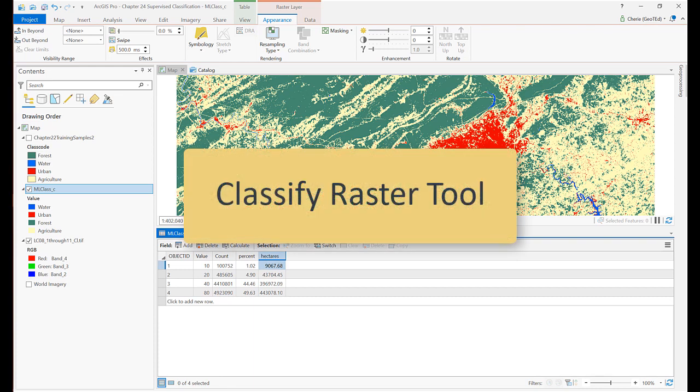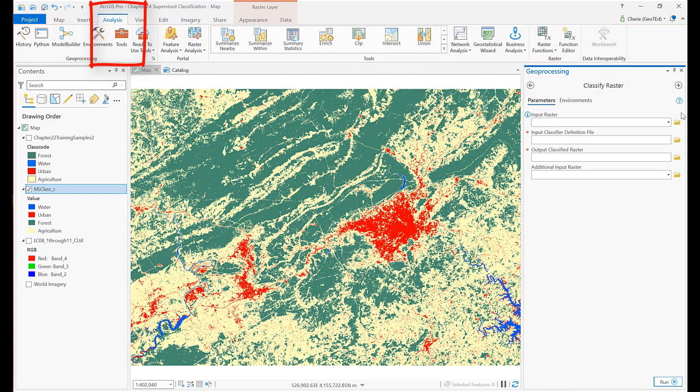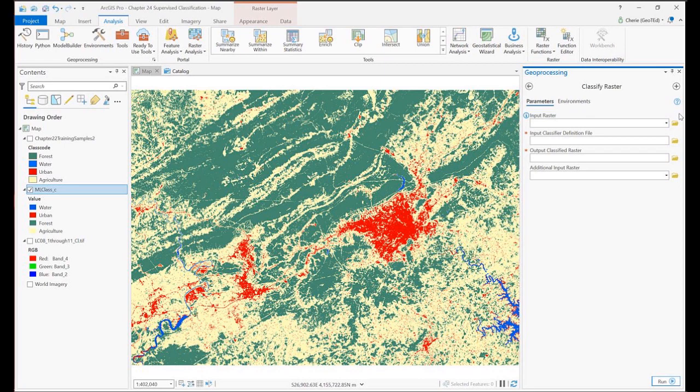Now we'll demonstrate two additional classification processes available in ArcGIS Pro. Geoprocessing tools provide additional options for classification. Under the Analysis tab, Tools, search for and open the Classify Raster Spatial Analyst tool. Looks like we need to provide an additional file, a definition file. What's nice about this tool is that we don't actually have to use the maximum likelihood tool if we create a definition file based on the maximum likelihood algorithm.